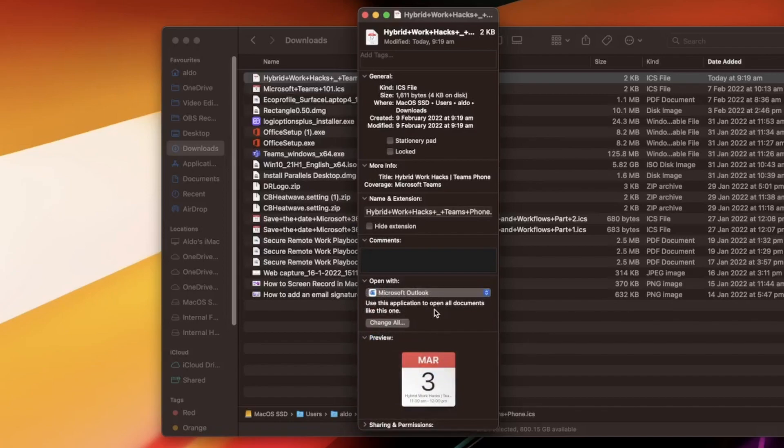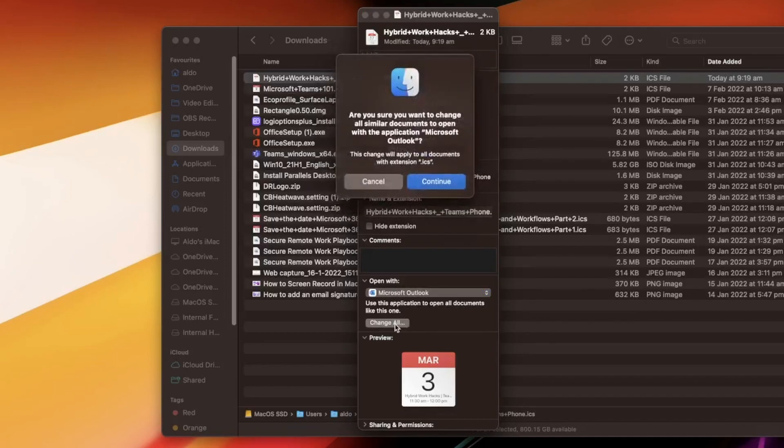And then I can actually just have this open up with Microsoft Outlook, but if I select on the option of change all watch what happens. Hit change all and it pops up and it says are you sure you want to change all the similar documents to open up with Microsoft Outlook.